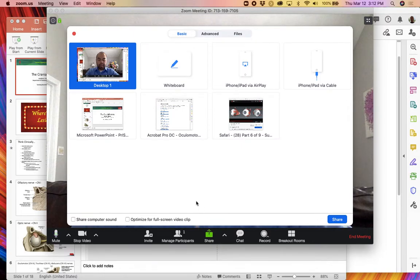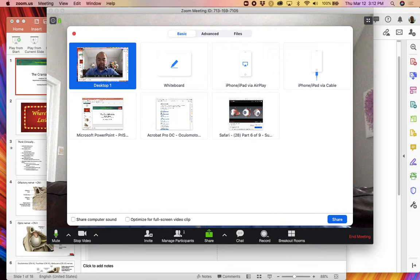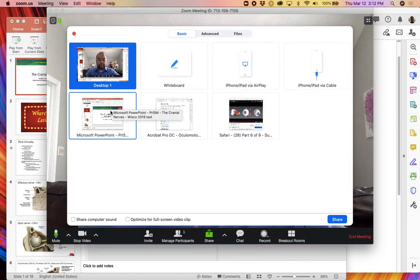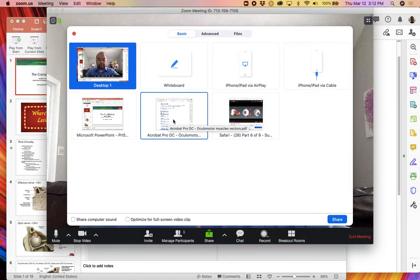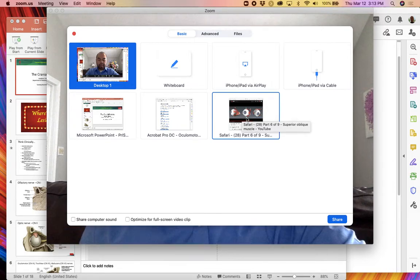What you see here is that I have four windows of interest that are open. The first is the Desktop, which shows all the windows at the same time and I can record all those windows. I have my PowerPoint window open, I have my PDF window open, and I have a browser open — this happens to be Safari.